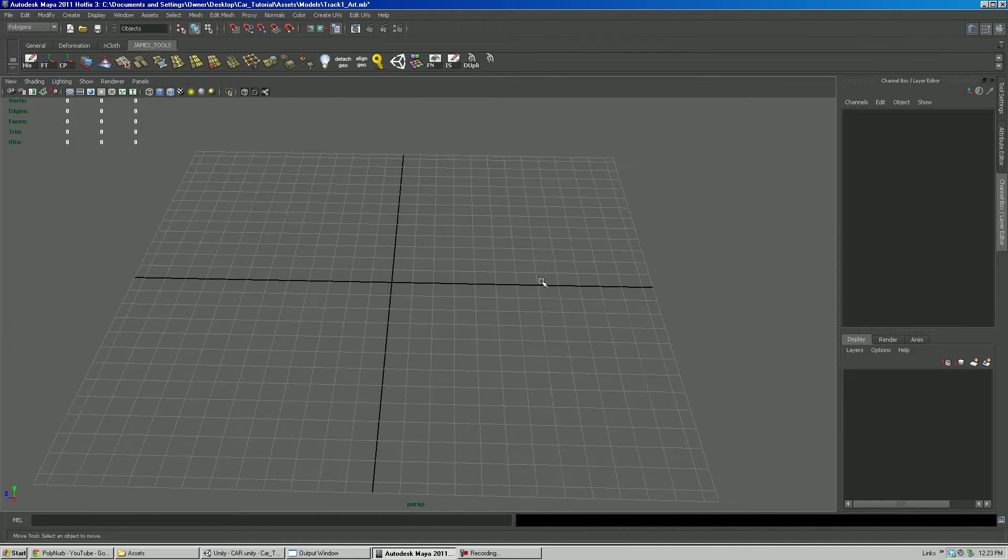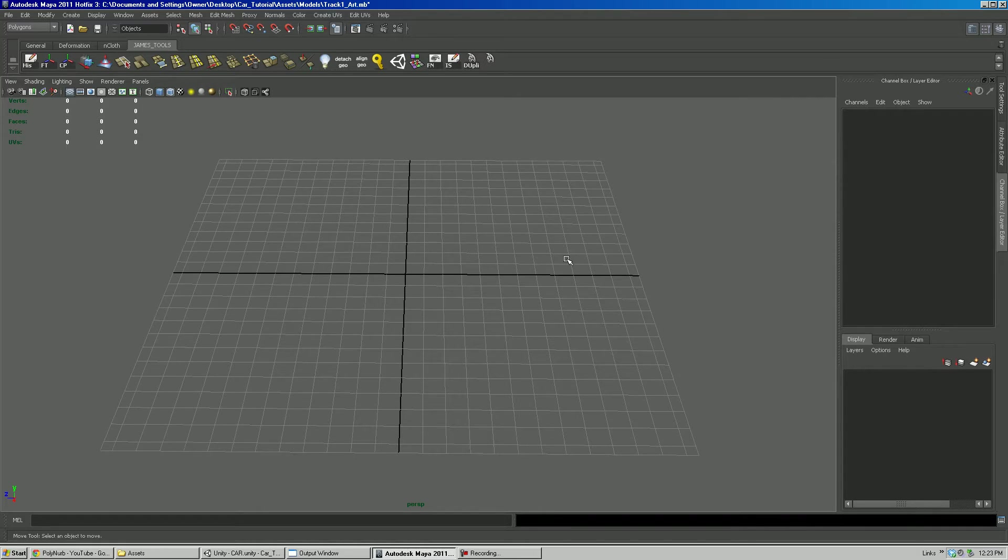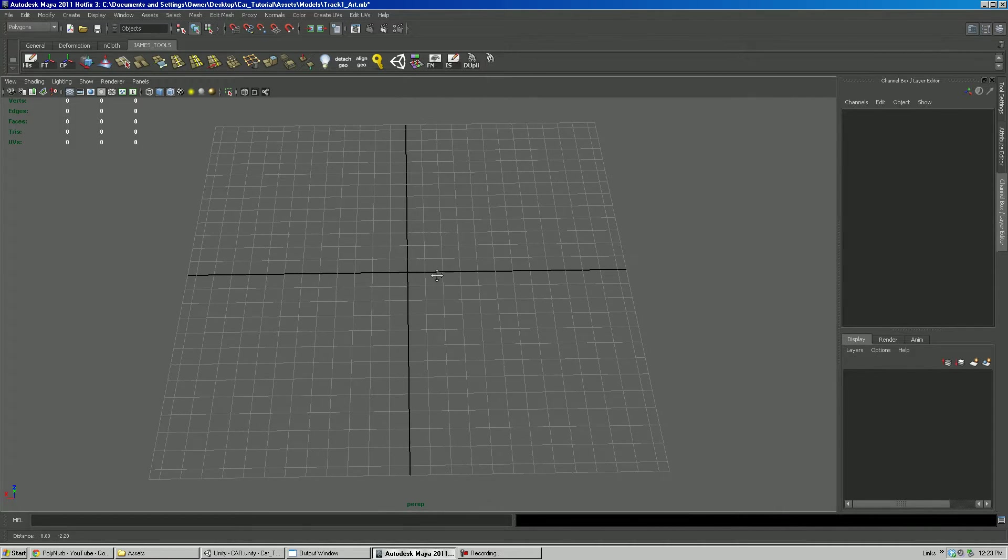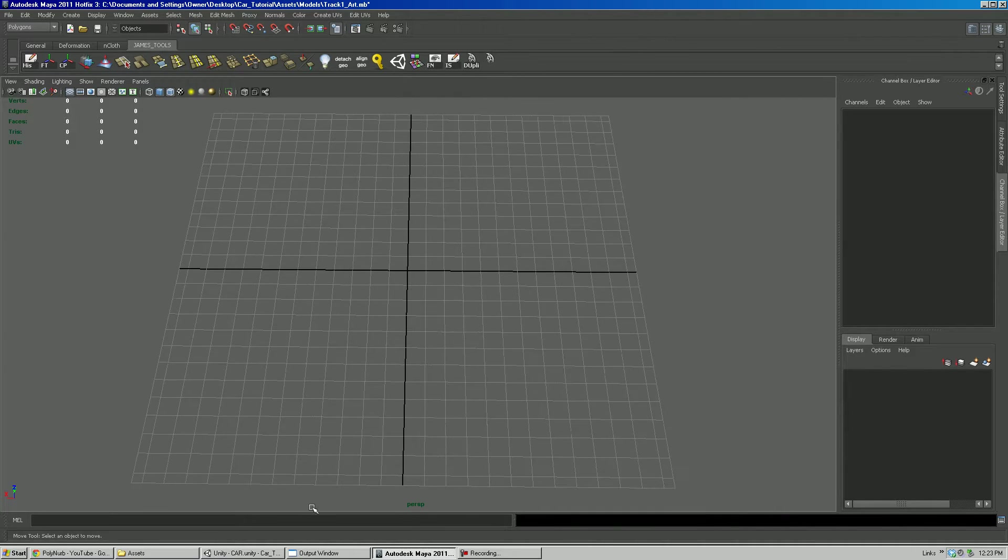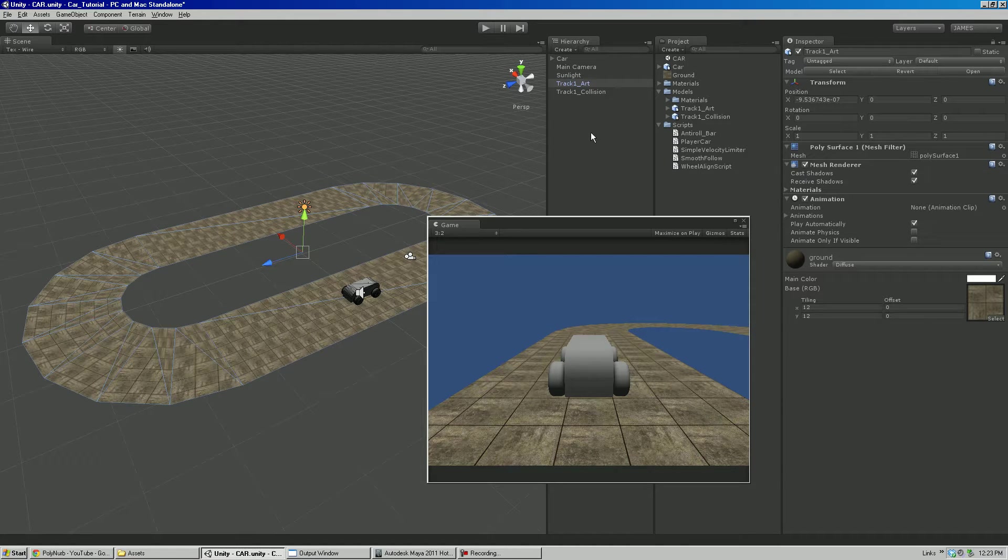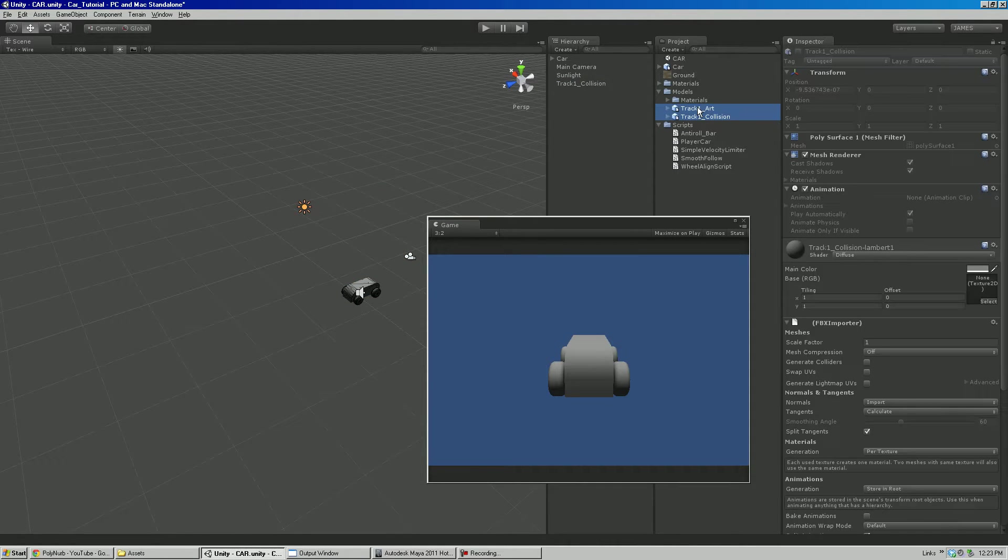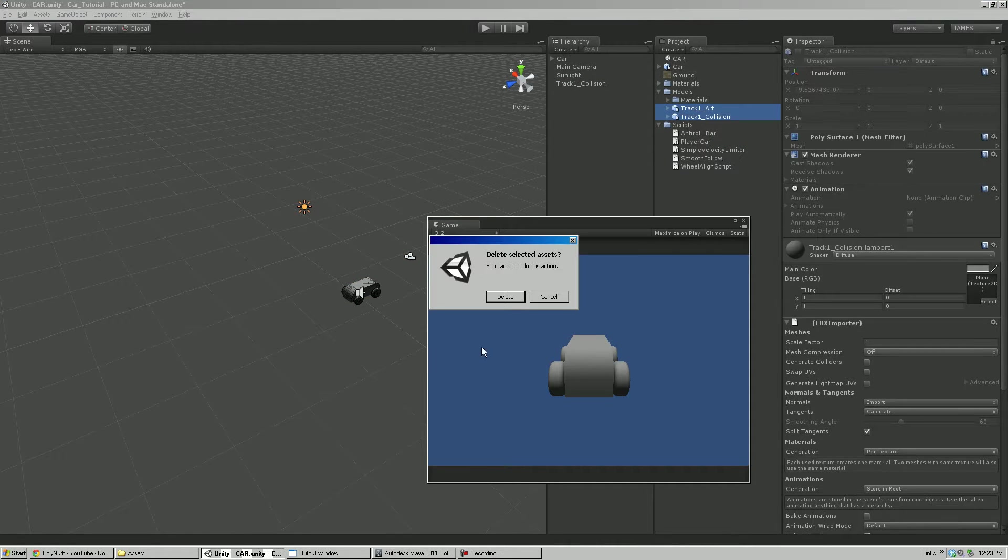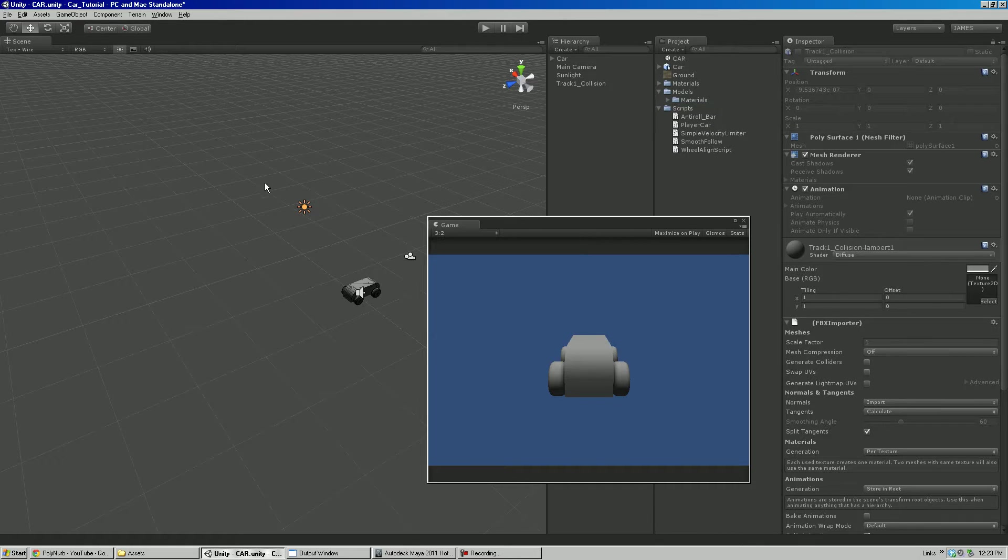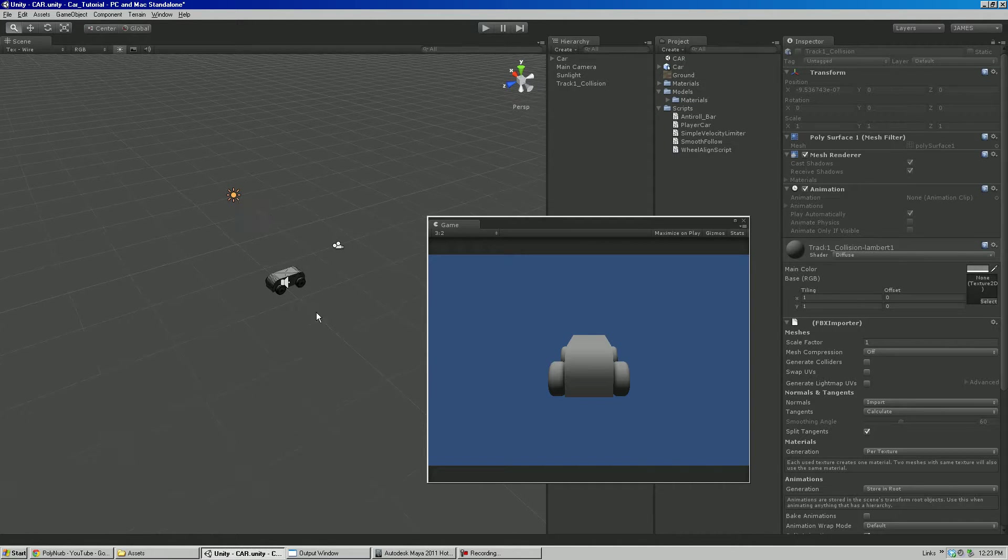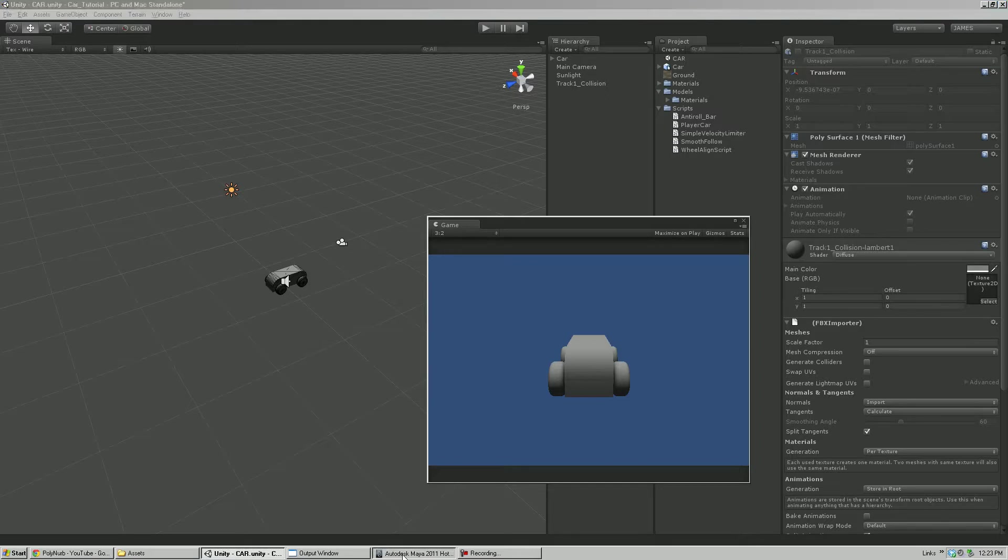In this demonstration I'm going to be creating basically a simple racetrack that we're going to use our little car tutorial here. I'm going to delete some of these things and basically we're going to create a little track for him and bring in our own collision for the track because it's a unique shape.